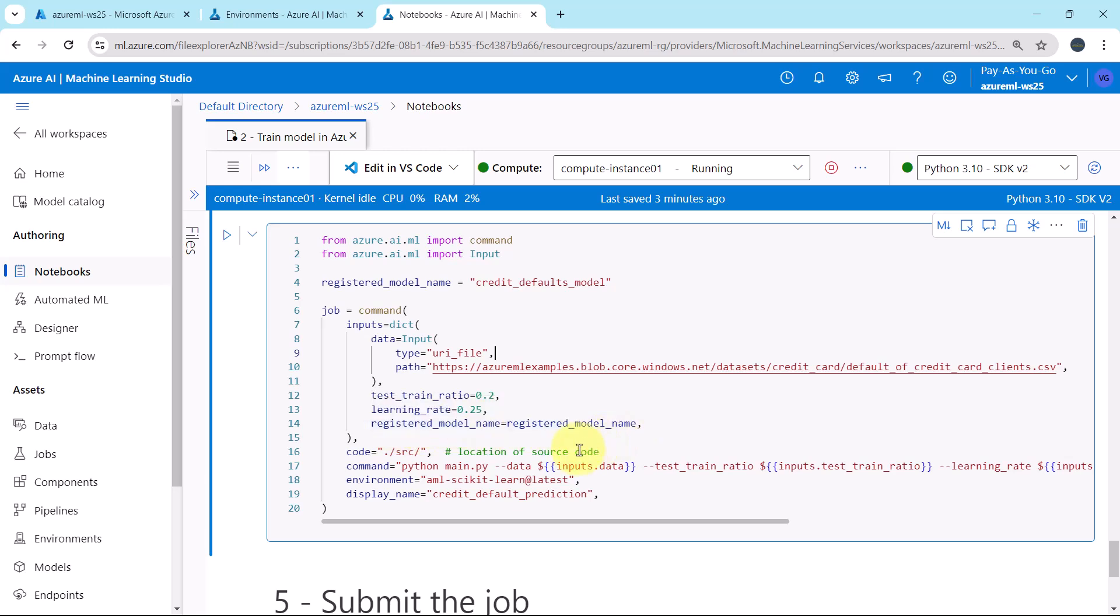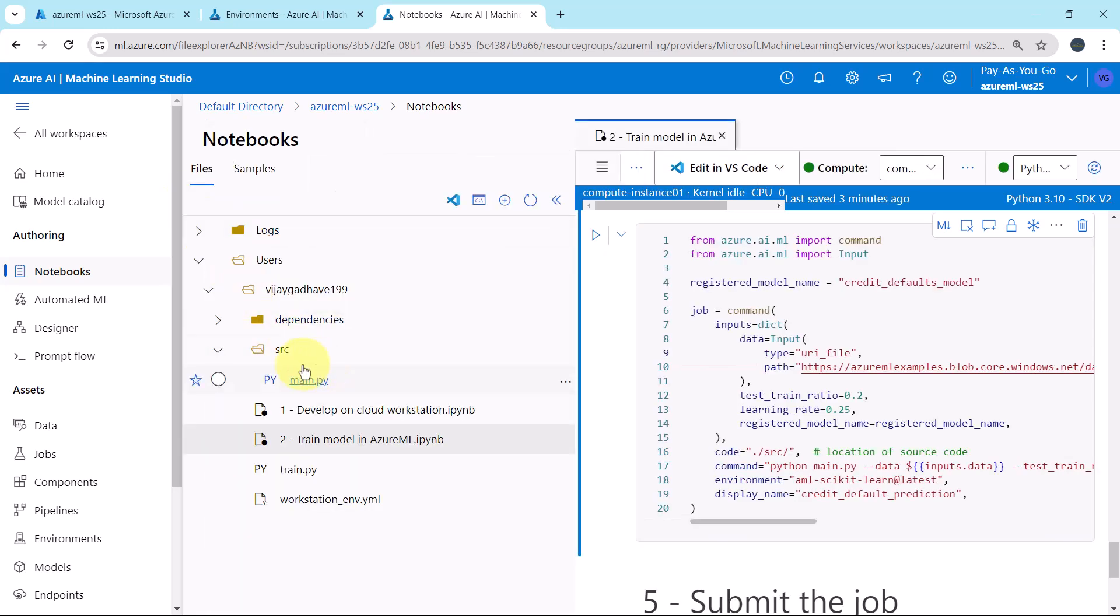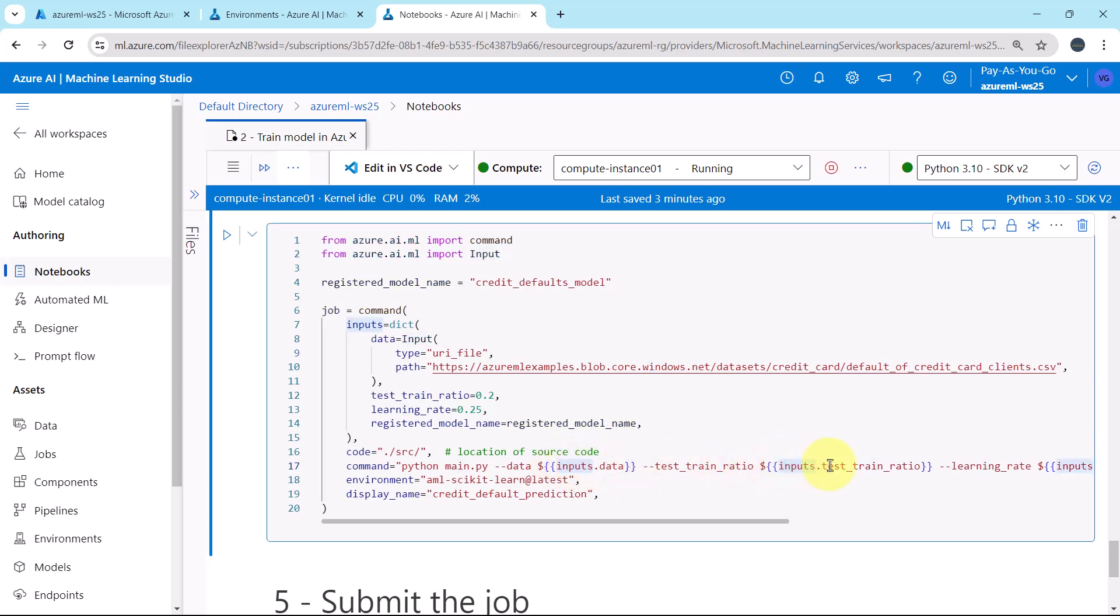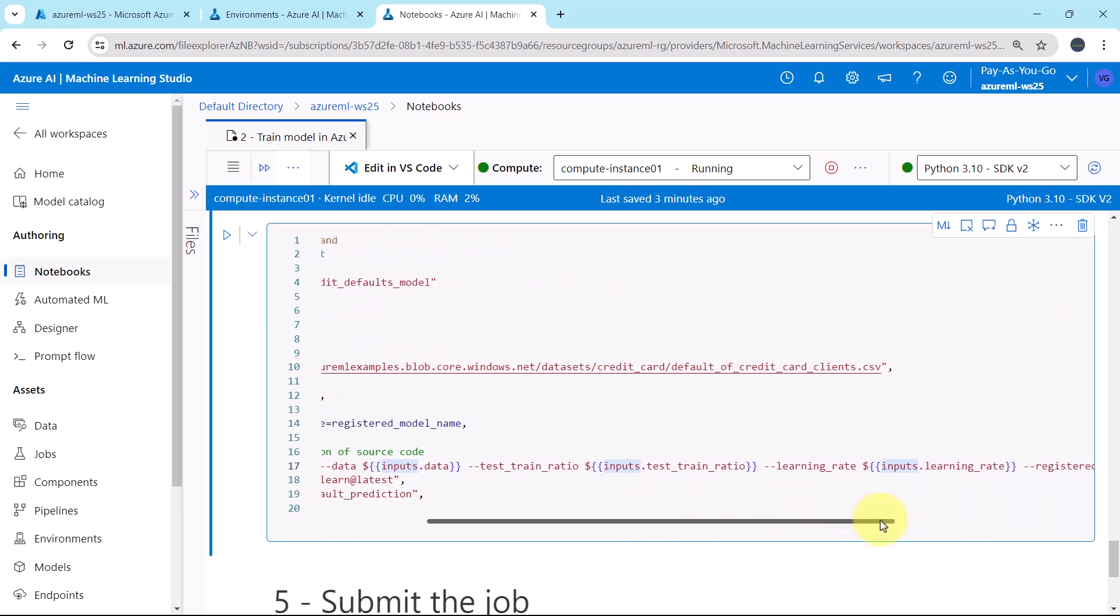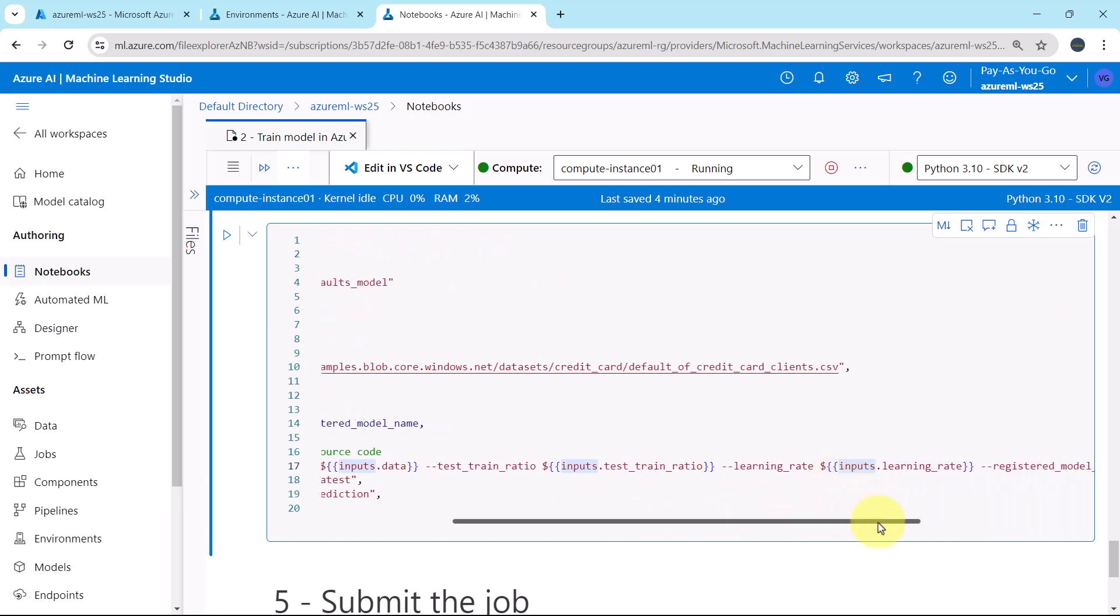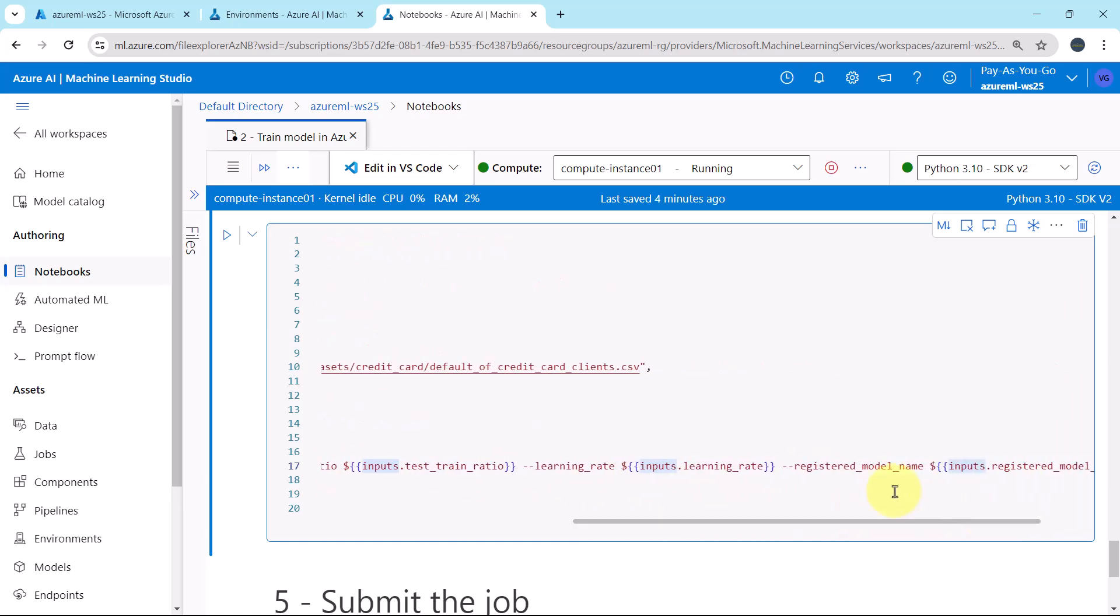Then we are specifying the location of the source code. This is the location of the source code and this is the file we are specifying, main dot PI. Here we are specifying all the details: inputs dot data, inputs dot test train ratio, learning rate, and registered model name.